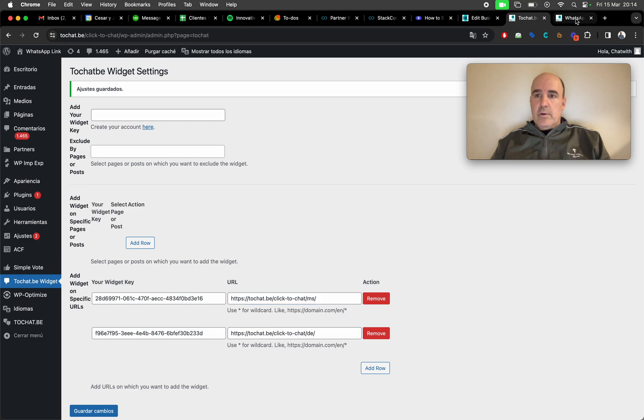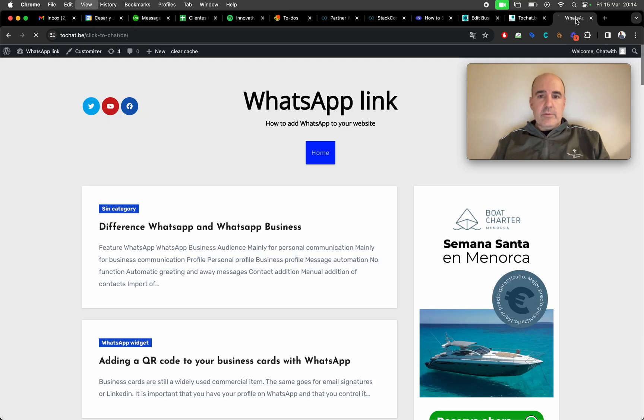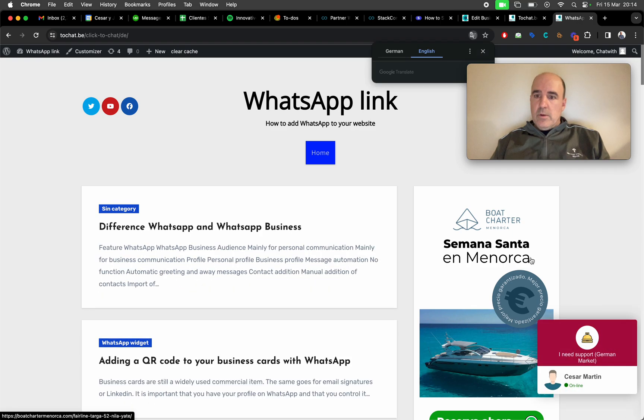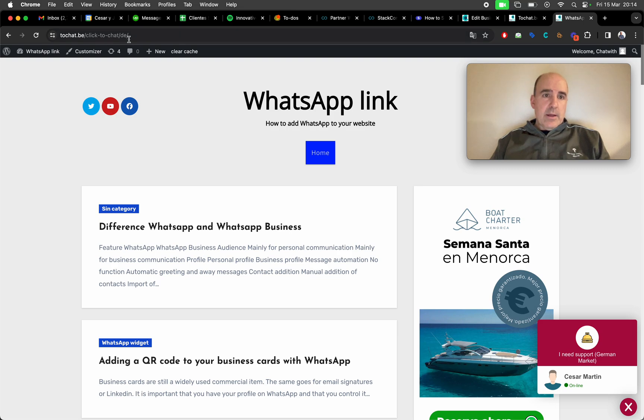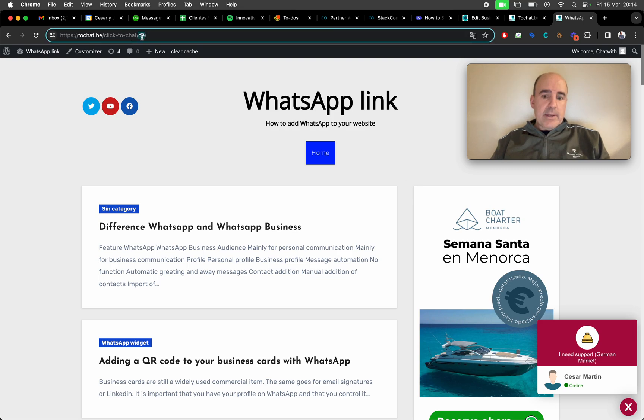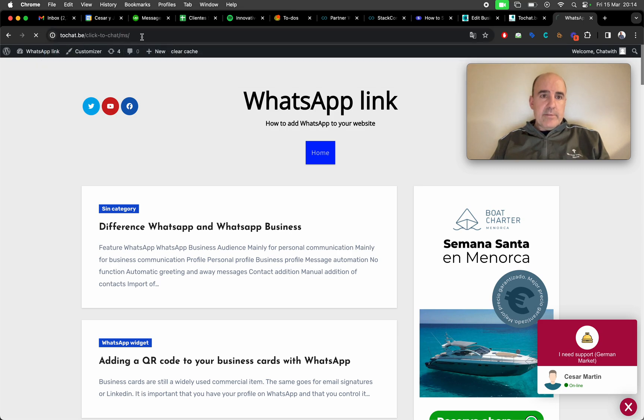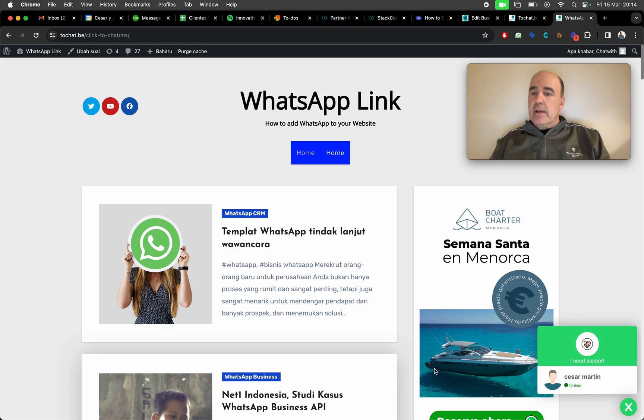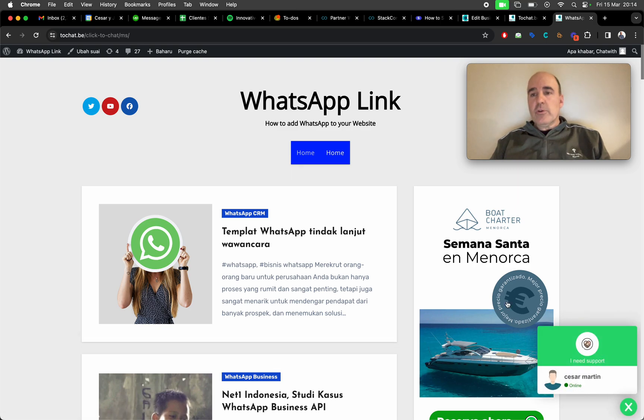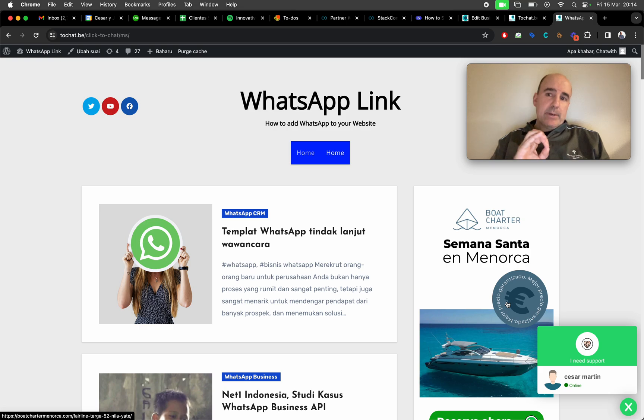So if we go to the section in German, we have a widget just for German. And if we go to Malaysian, I don't know if I'm saying it right.